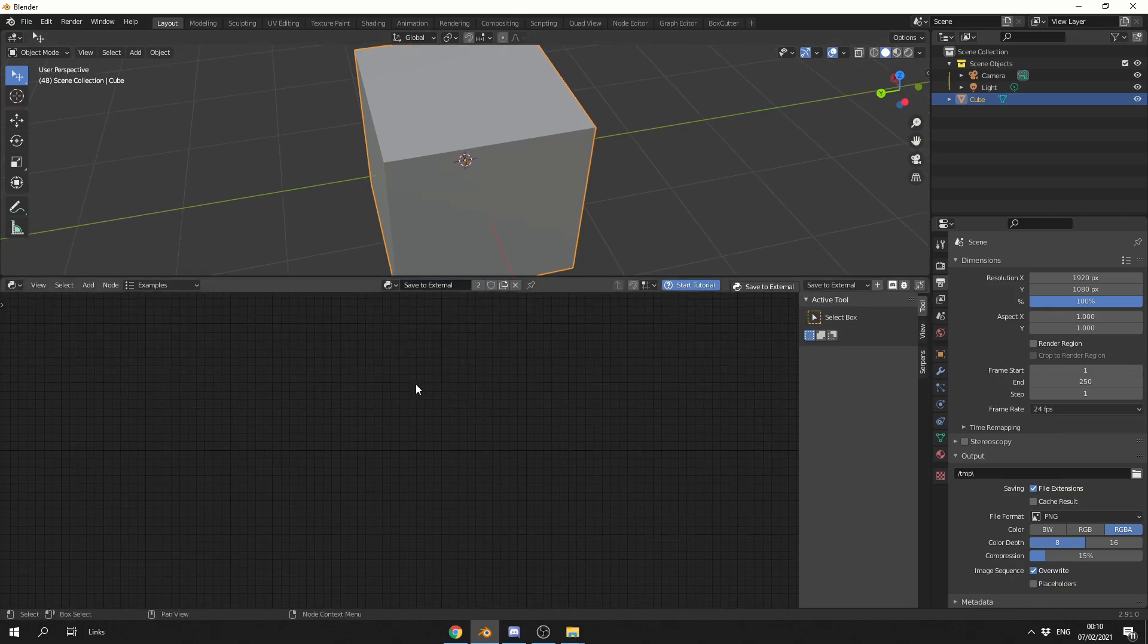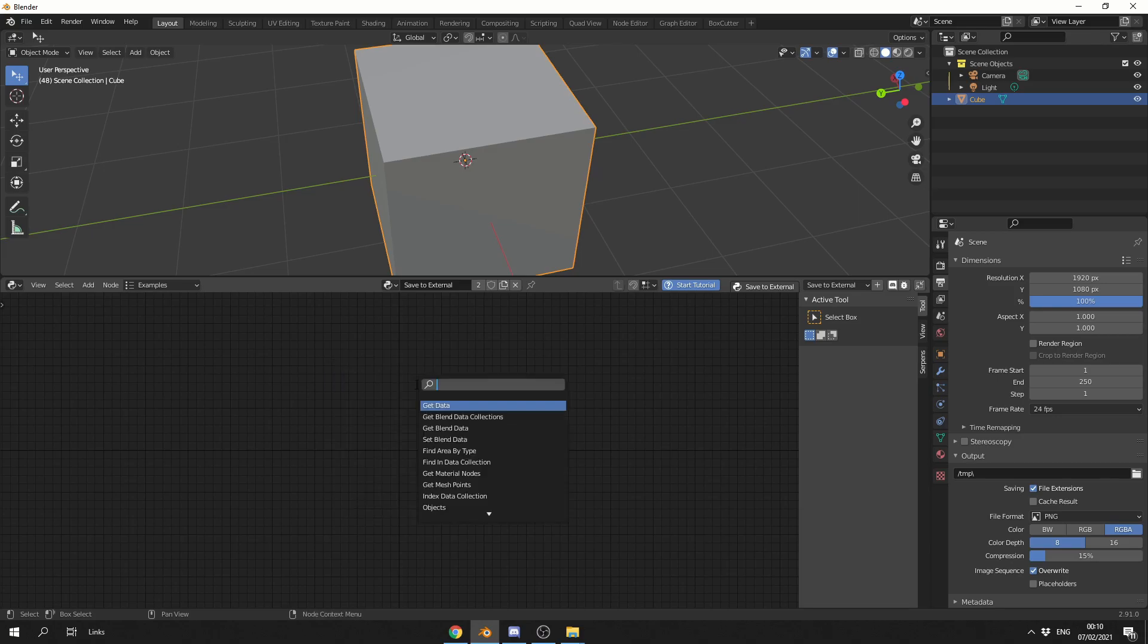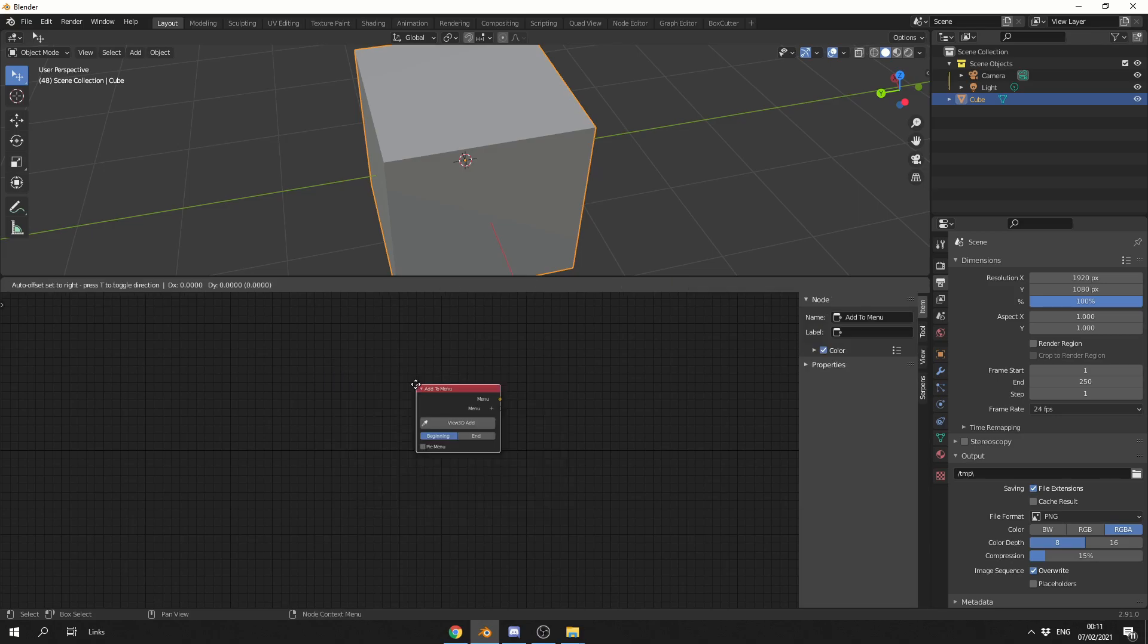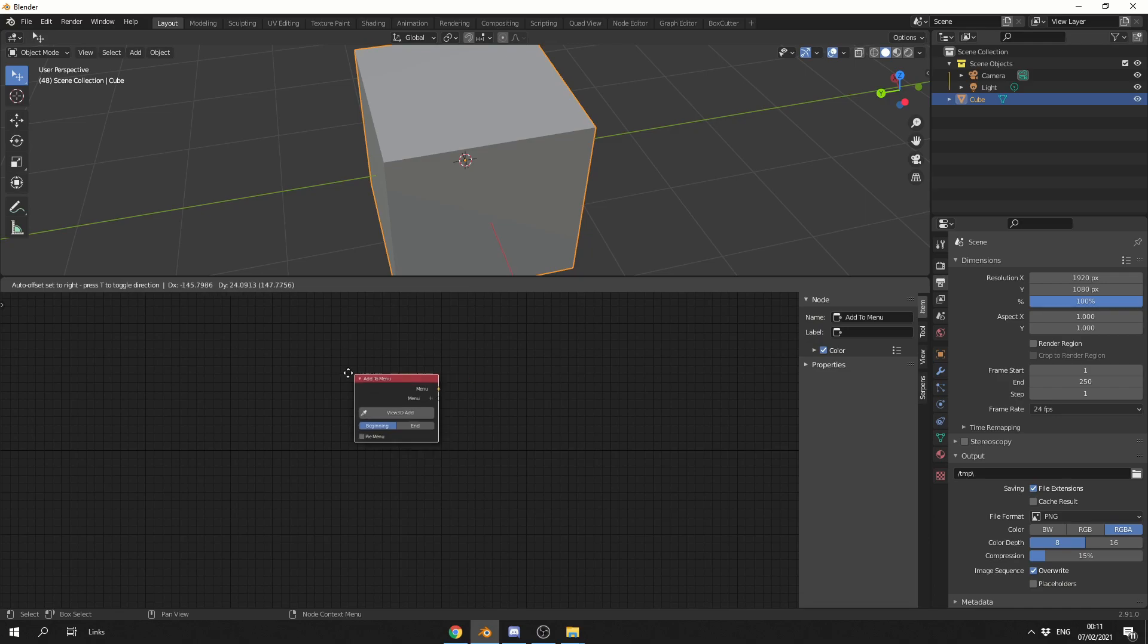Now one of the new features that I absolutely love is being able to add to a menu. So I'm going to press Shift and A, S to Search, and I'm going to search for Add to Menu. Now rather than me saying Shift and A, S to Search, we'll just drop down nodes from now on.